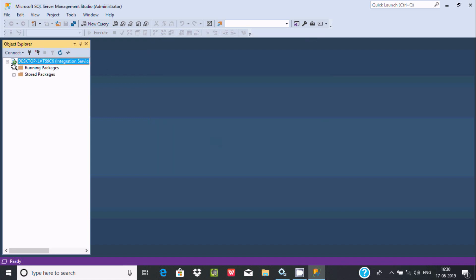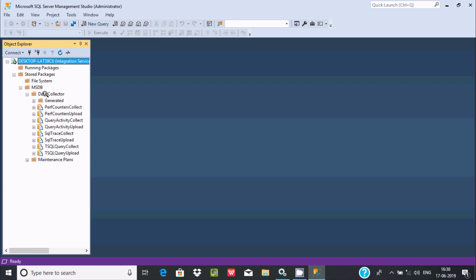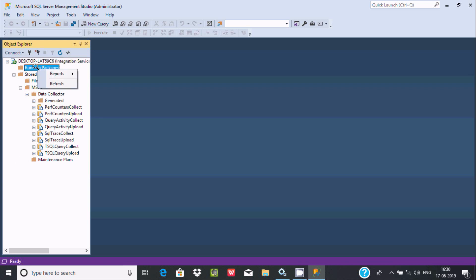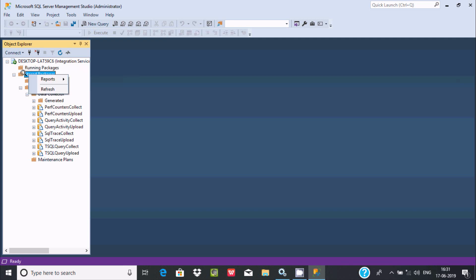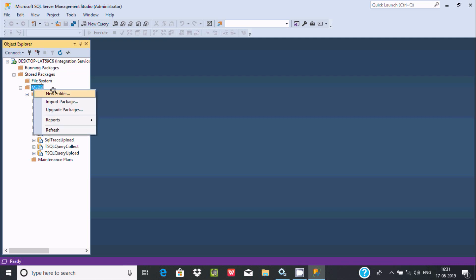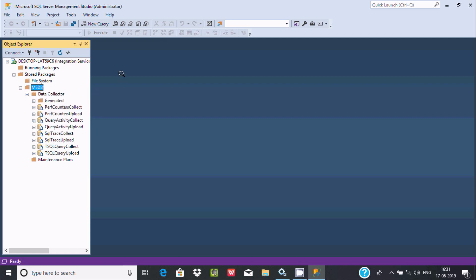It's connected. Here is the directory for running packages, and here is the stored packages section where you can find File System and MSDB. Inside MSDB, Data Collector is there. There is also a Maintenance block. Right-clicking gives you options for reports and standard reports. Right-clicking further lets you create a new folder, import packages, or create packages.